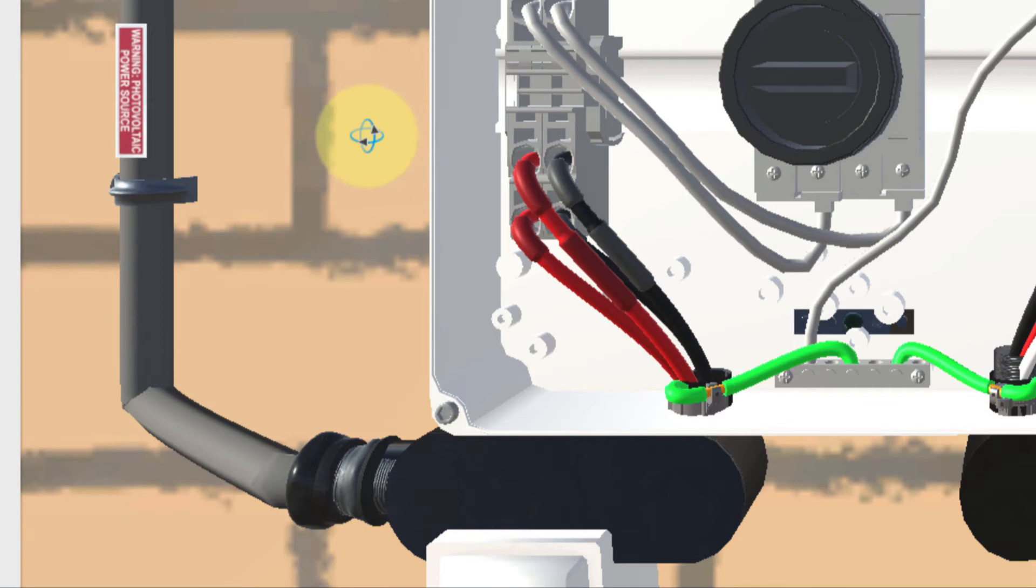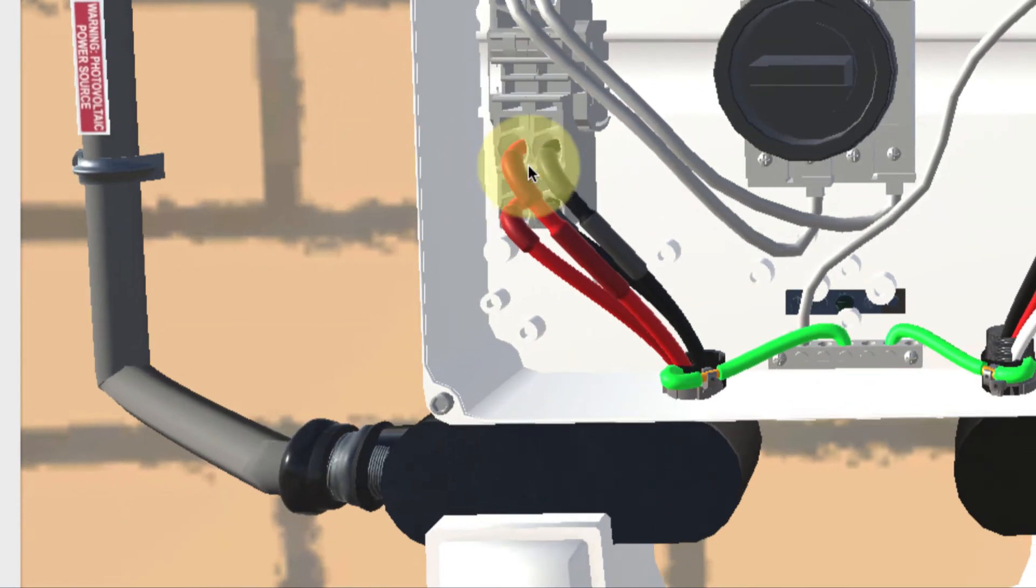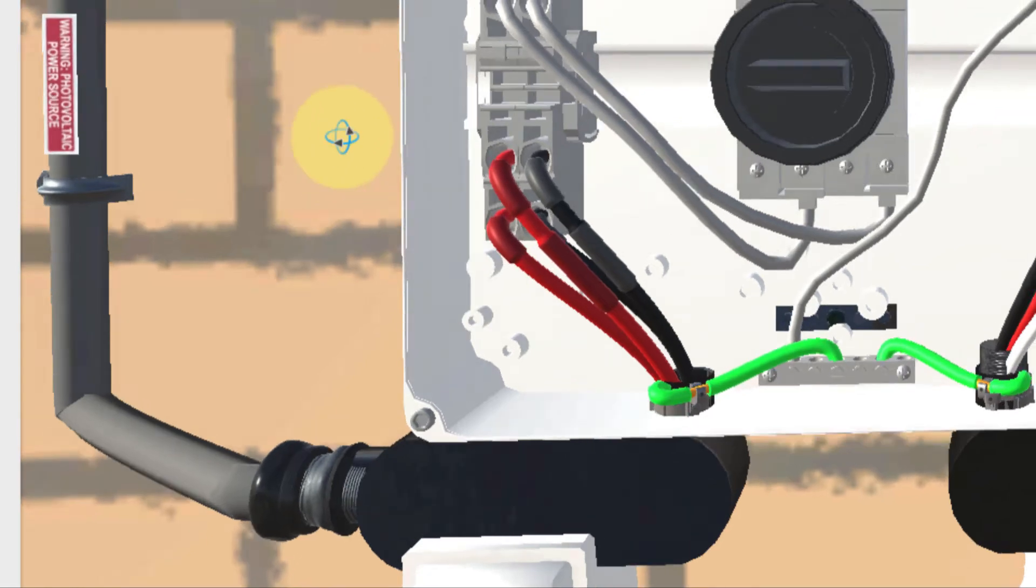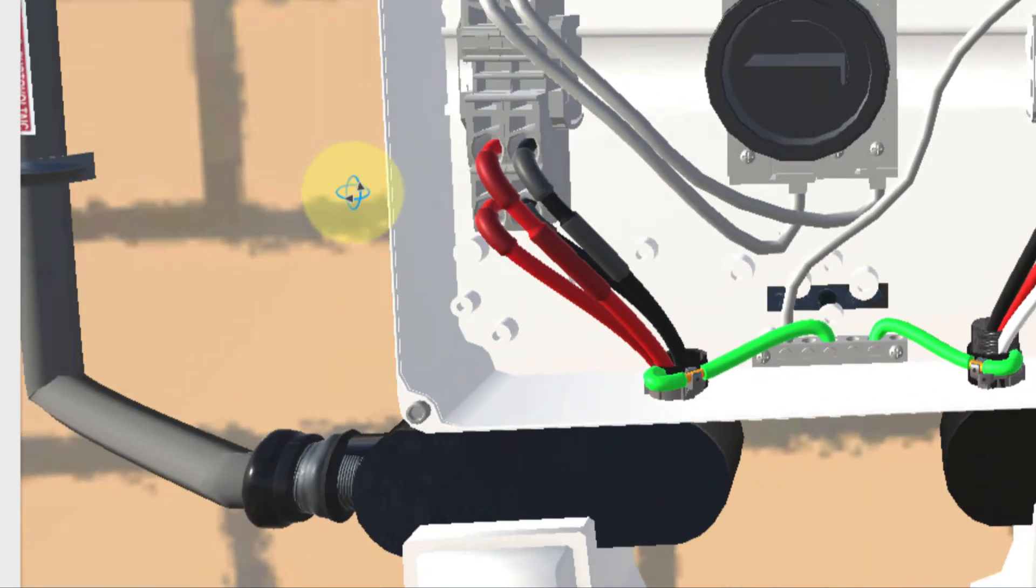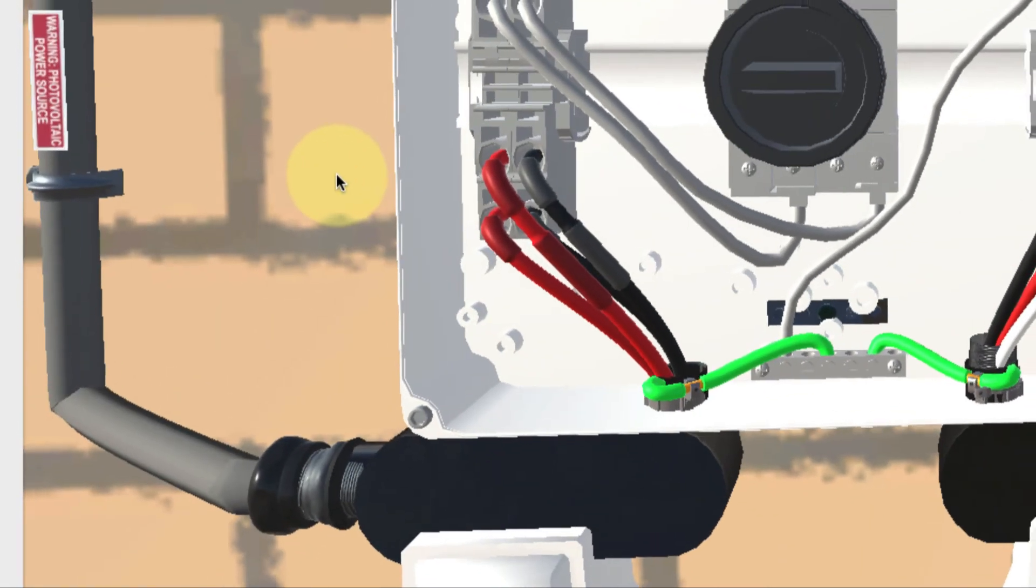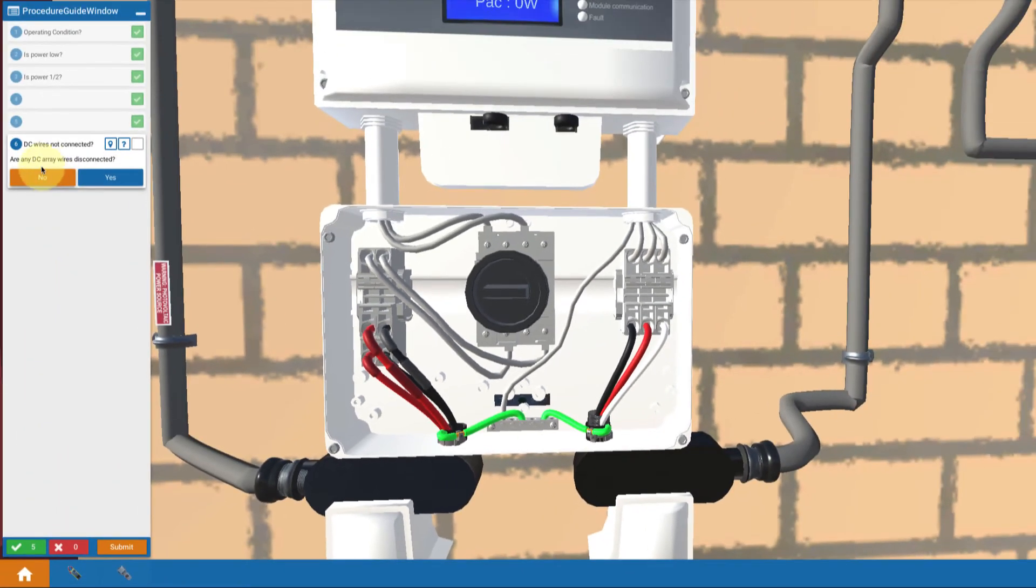First thing we want to check to see is if some of the wires here are disconnected. That would be one way for one string to be out of commission. But we see that all the wires look pretty good. Everything's connected. So are any wires disconnected? Nope.